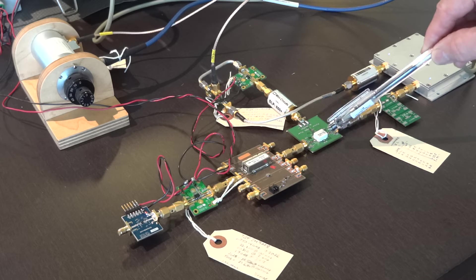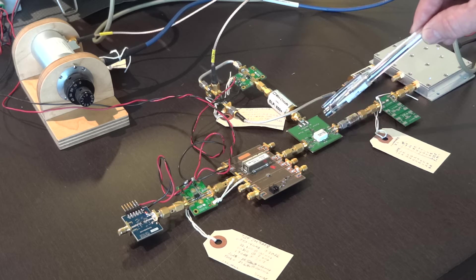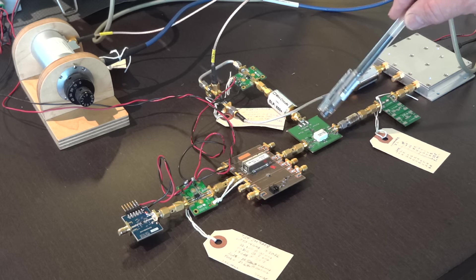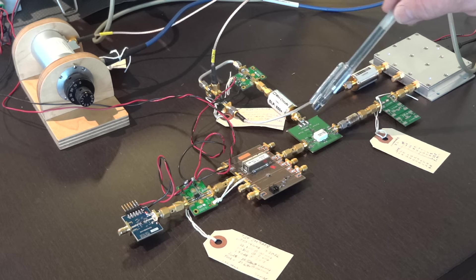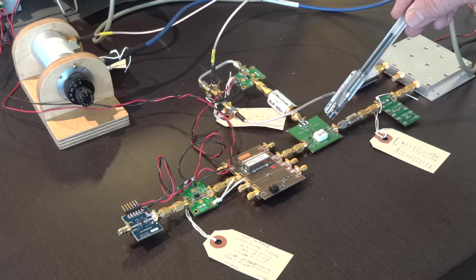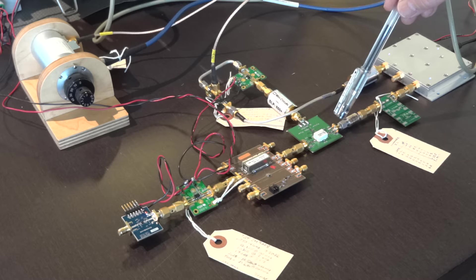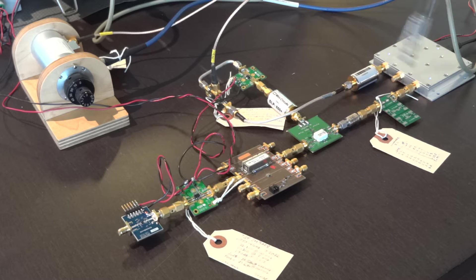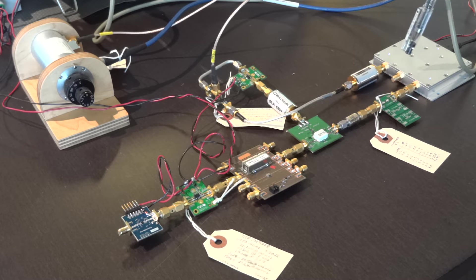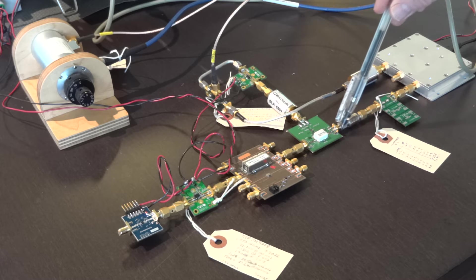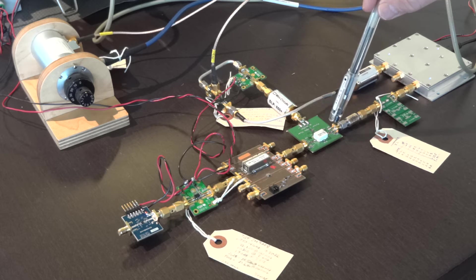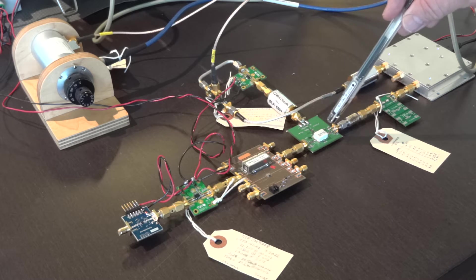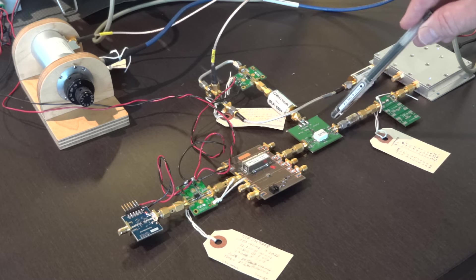This is a double-balanced mixer. It's a mini-circuits part, and its LO is being derived from this Valen 5009 synthesizer. The LO frequency is 1,276. Actually, I think it might be 1,274 in this case.